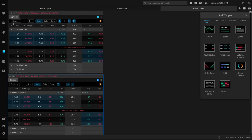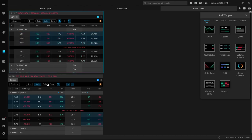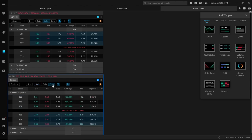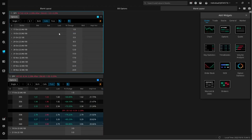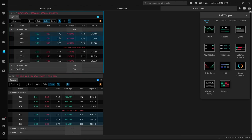Now we just have to go up to the top — see how it says 'both'? I'm going to switch this one to calls. I want my calls at the top and puts at the bottom, so I'll switch the bottom to puts. Whenever I'm scalping options, I'm usually in and out within minutes, so I'm trading the same day expiration or the same week. I don't usually look any further out than that.